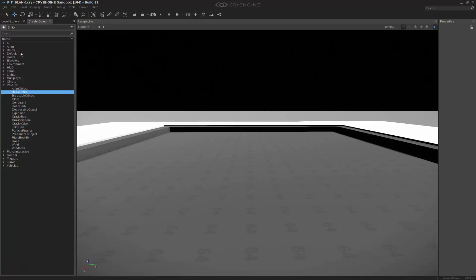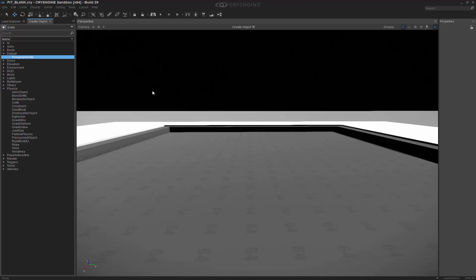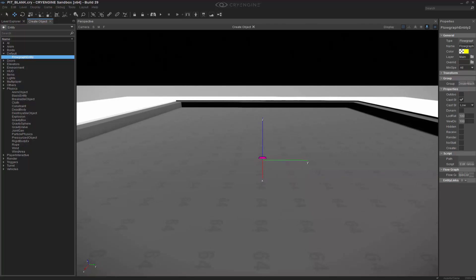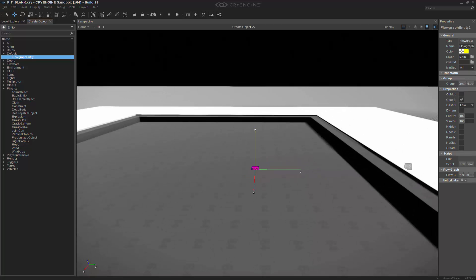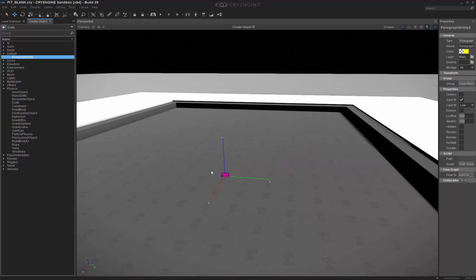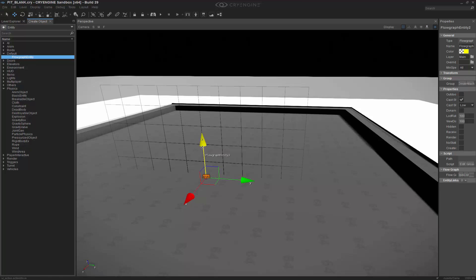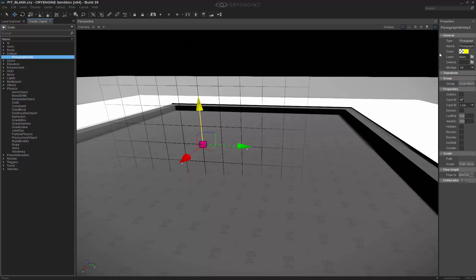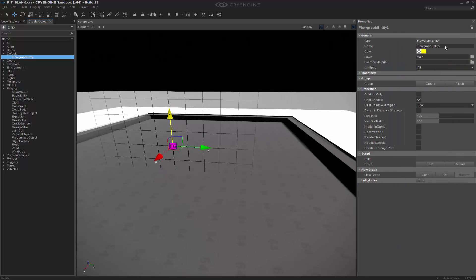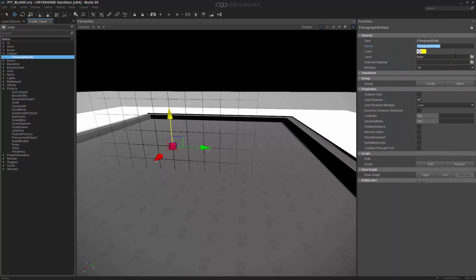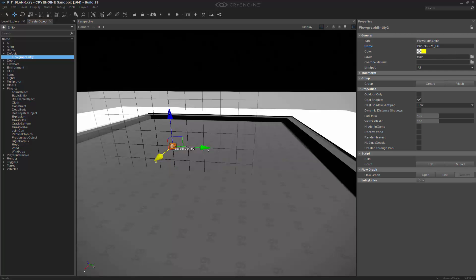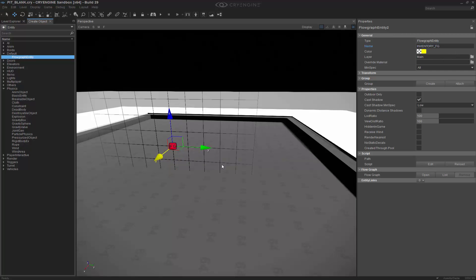If we go to Entity, I can go to Default, and I want to grab a flow graph entity. I'm going to press the O key, just so I know it snaps to the geometry. I'm going to press the O key again, and then I'm going to move it up. Let's rename this to inventory_FG. We'll right click, and we'll call this one logic_FG.